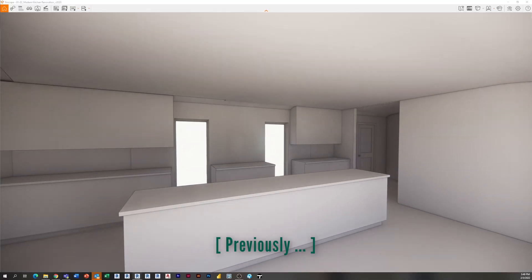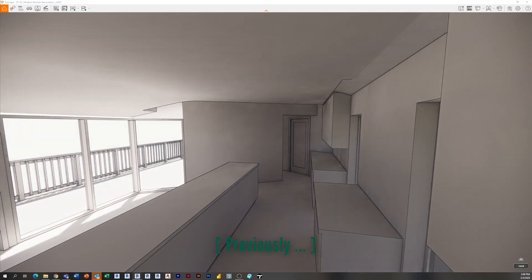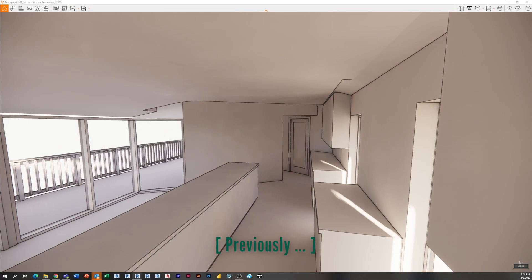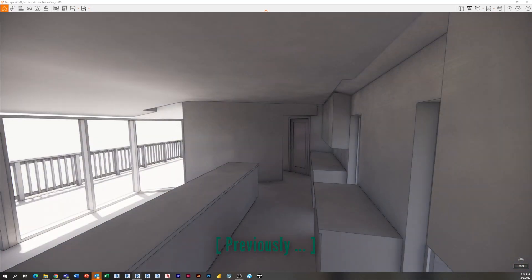In our previous episode we talked about laying out this schematic design type of kitchen based on our sketch using our generic line-based cabinet family. Today what we're going to do is actually touch on design options.